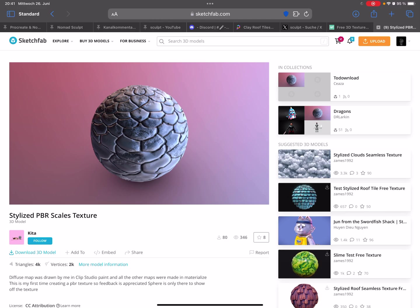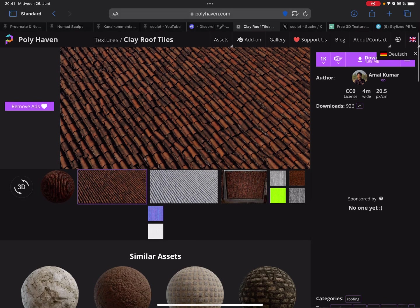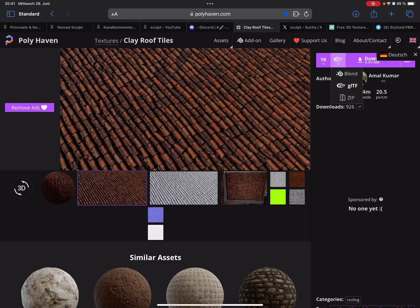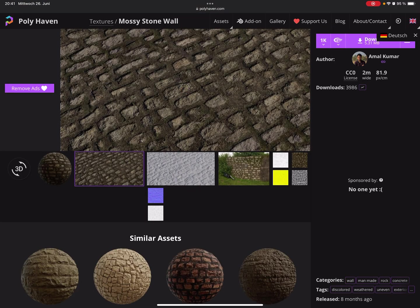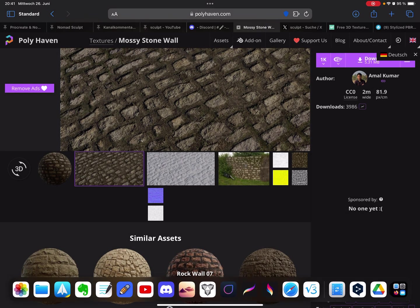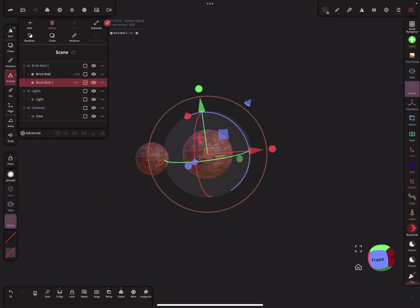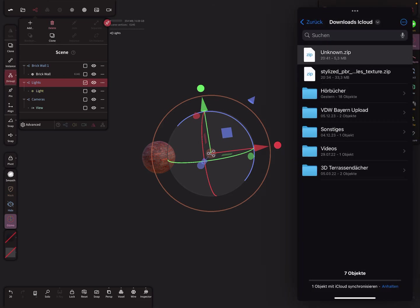You can find stylized PBR textures on Sketchfab or on Polyhaven. There's an option to download as a GLTF file. So let's try this one. I press download and wait a few seconds to save.